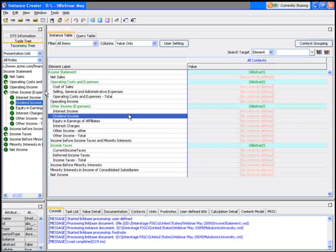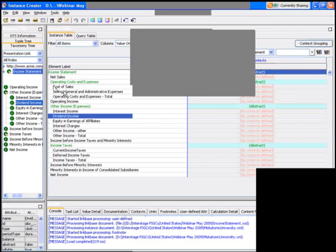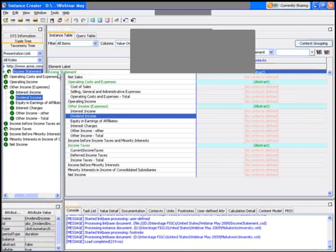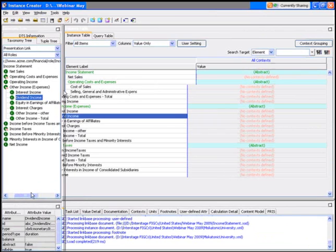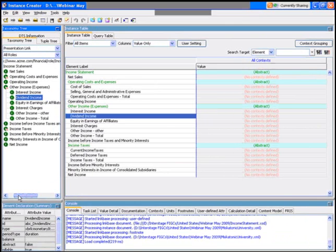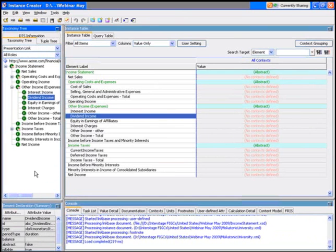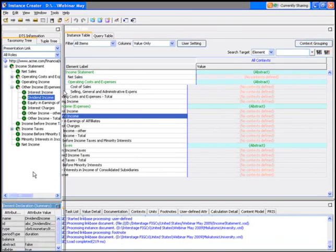What I've done here is I've brought up our instance creative tool, and this is very similar in layout to what I showed you with the taxonomy tool. In this case, this is where we actually get to enter information about the actual values.